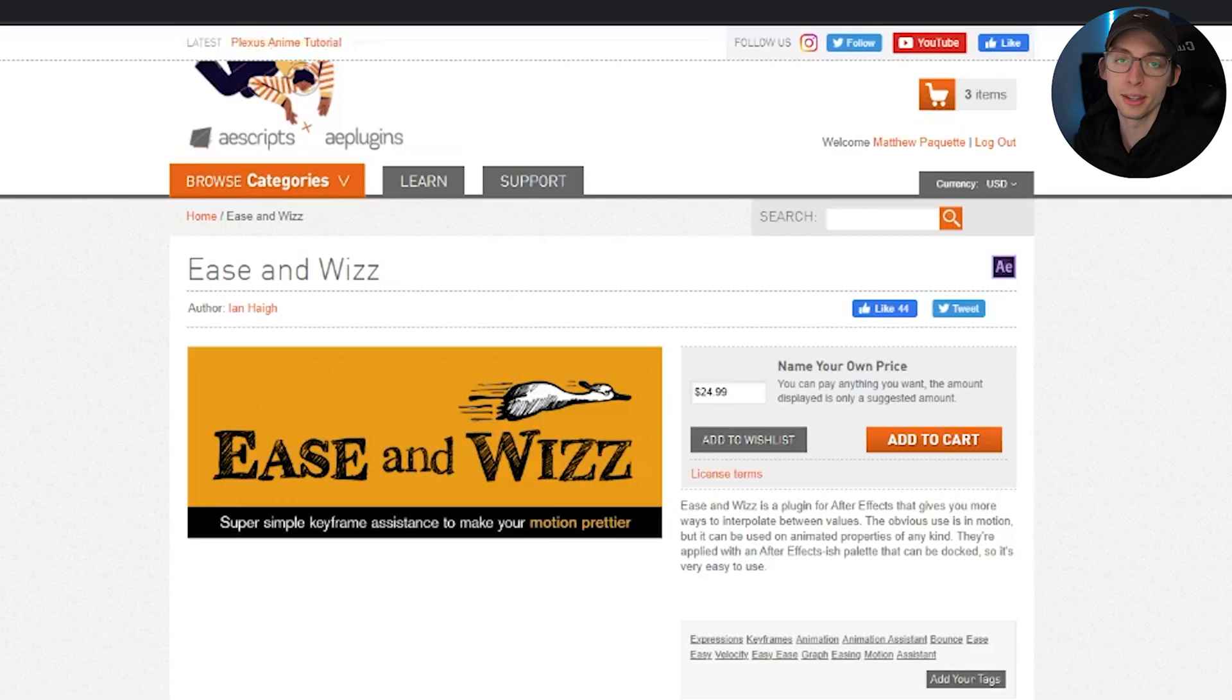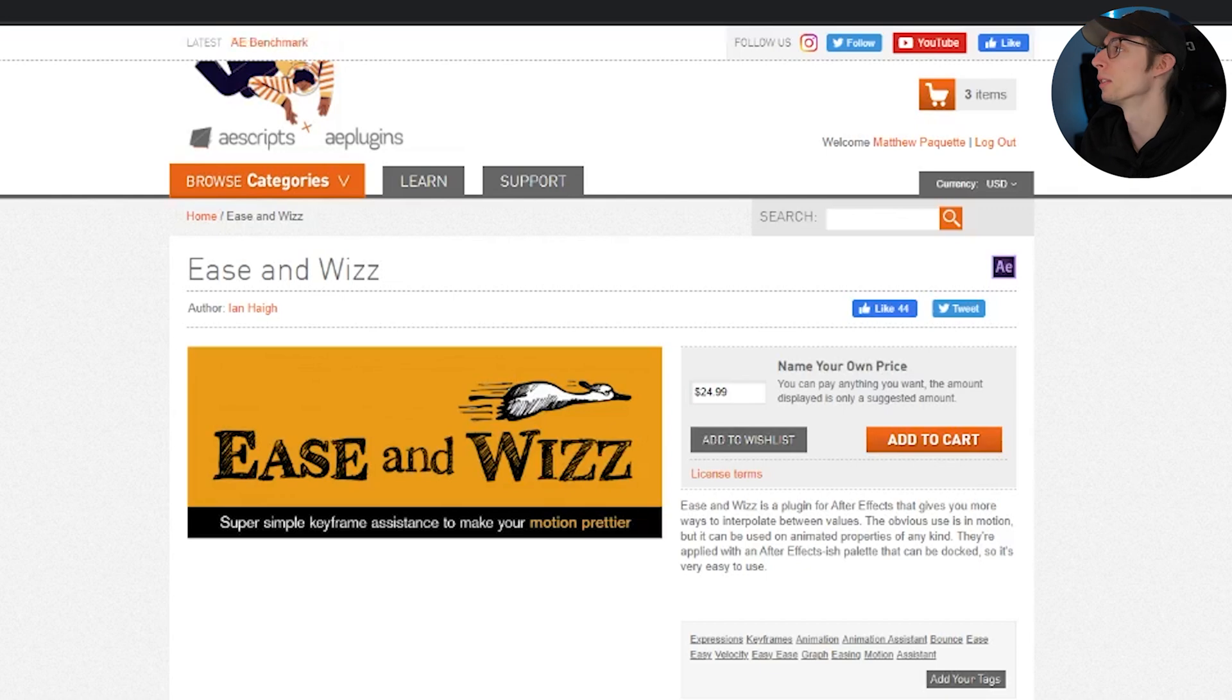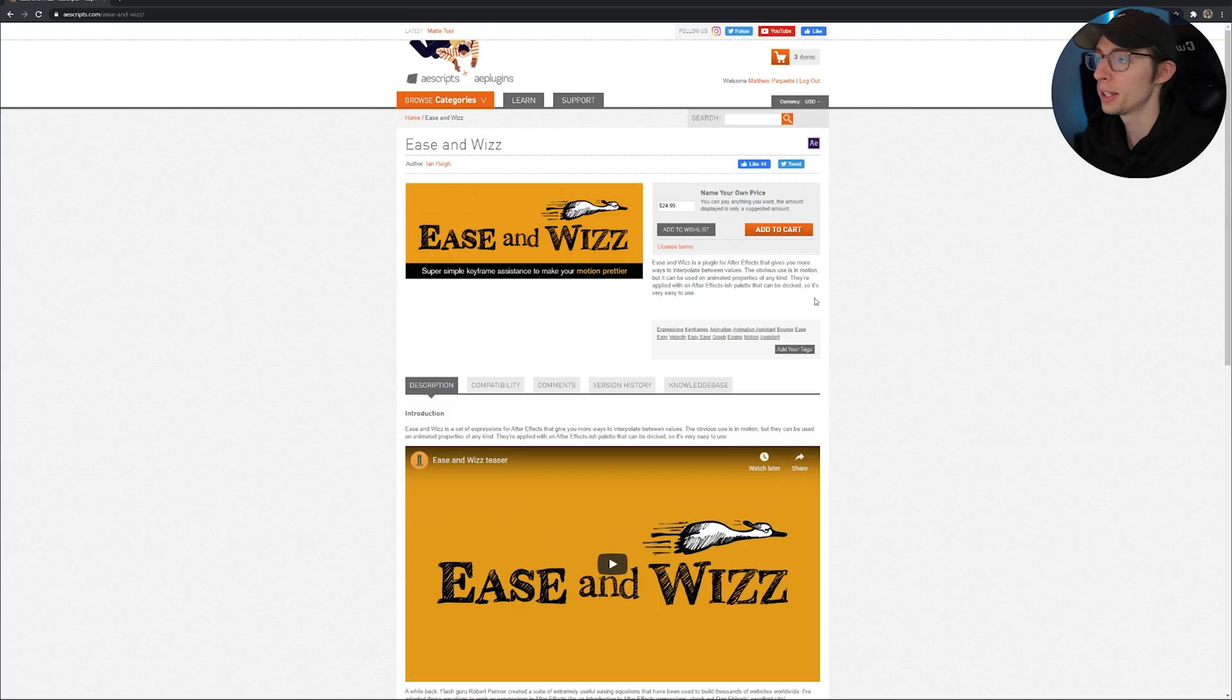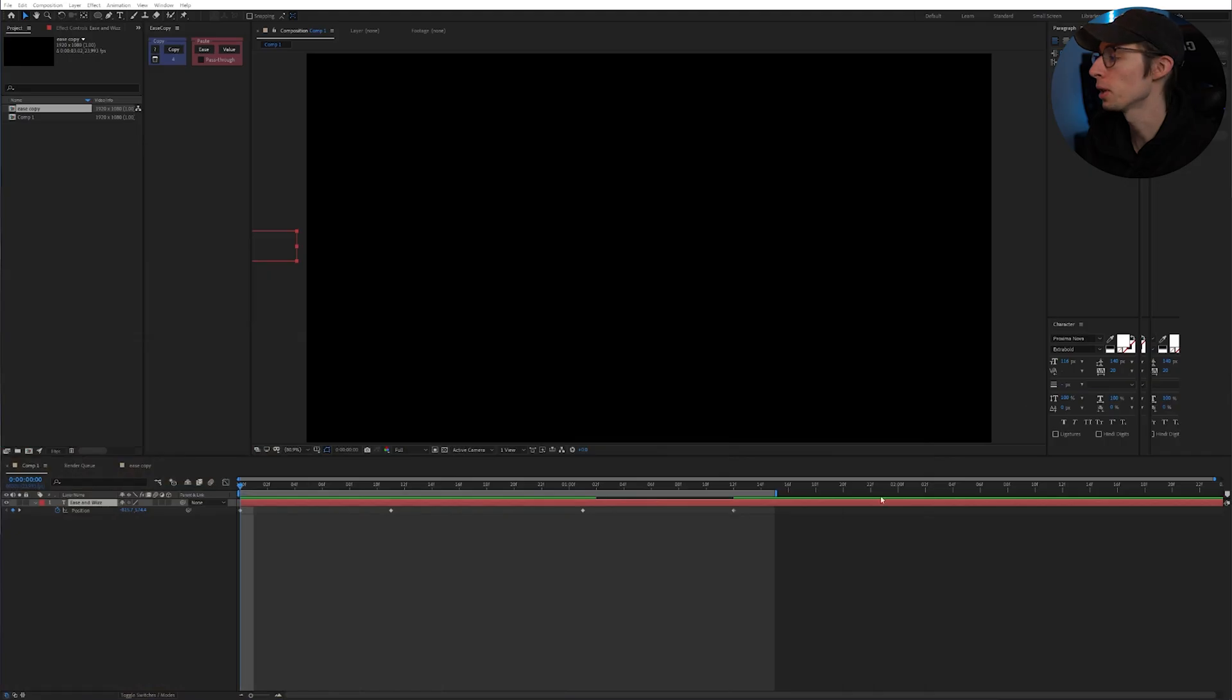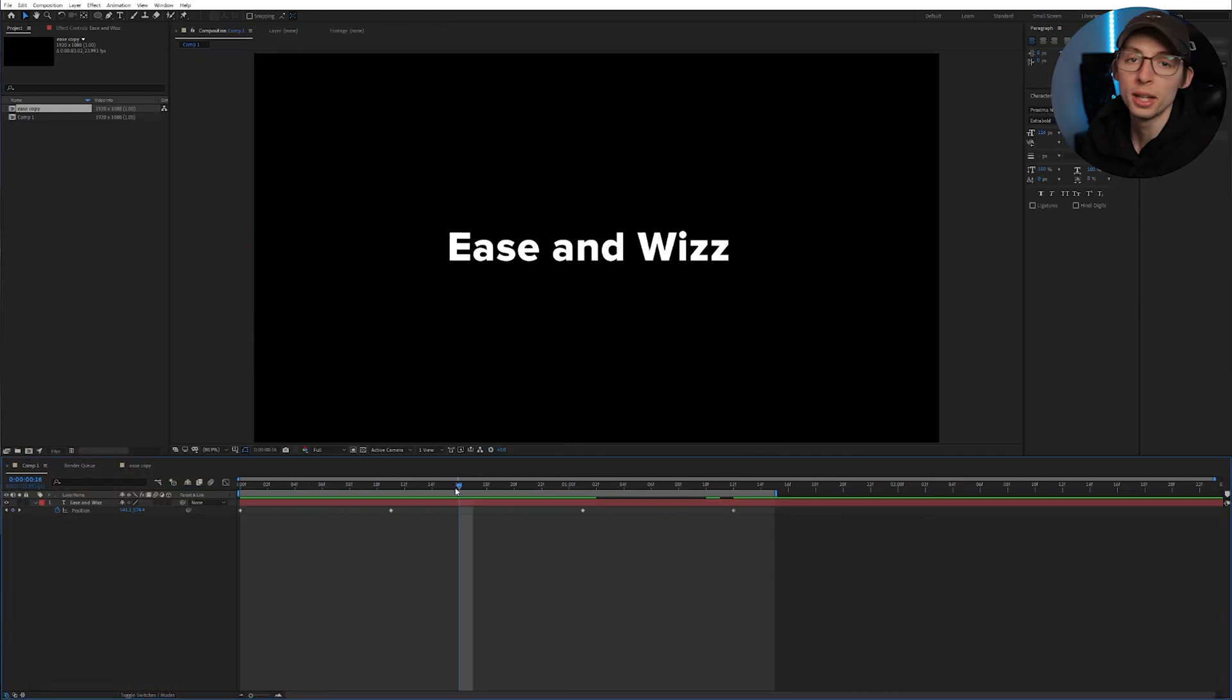Okay, starting off with Ease and Whiz, this is one of my favorite plugins. It's super handy and it is a choose your own price kind of plugin. Let me show you how it works.